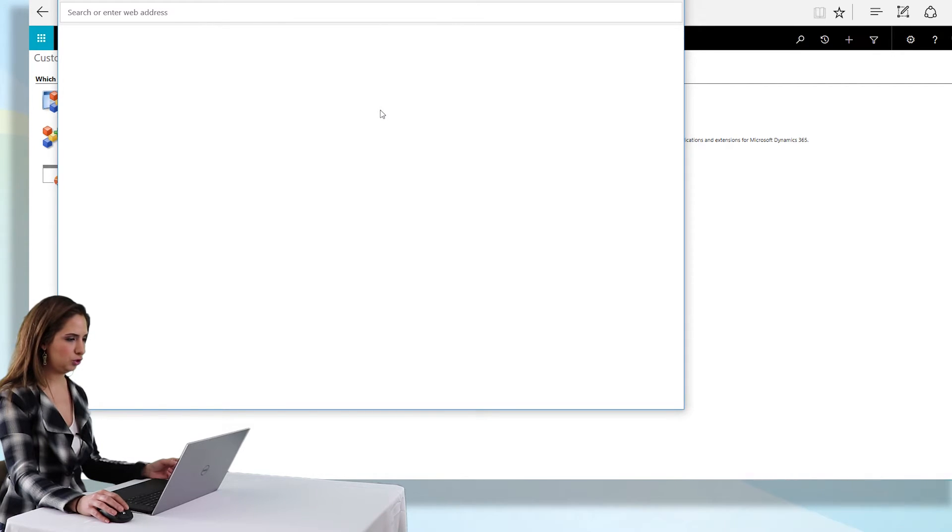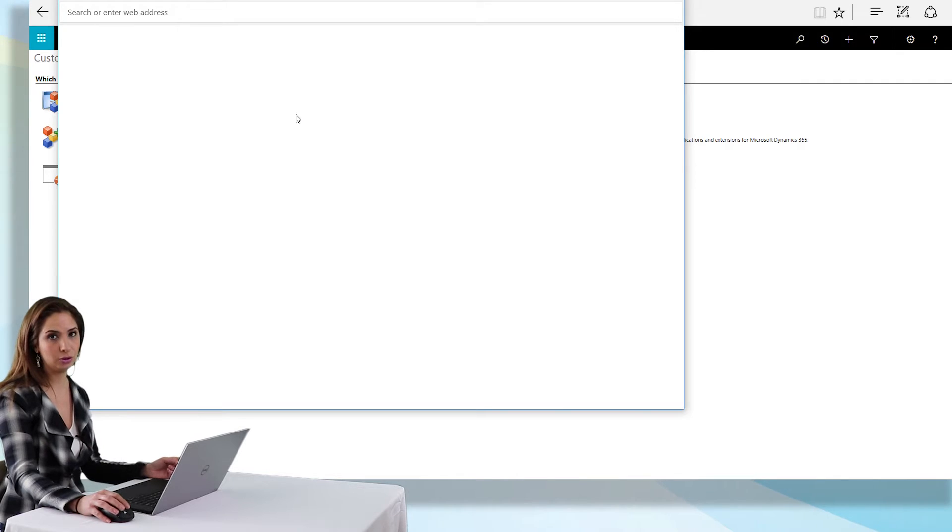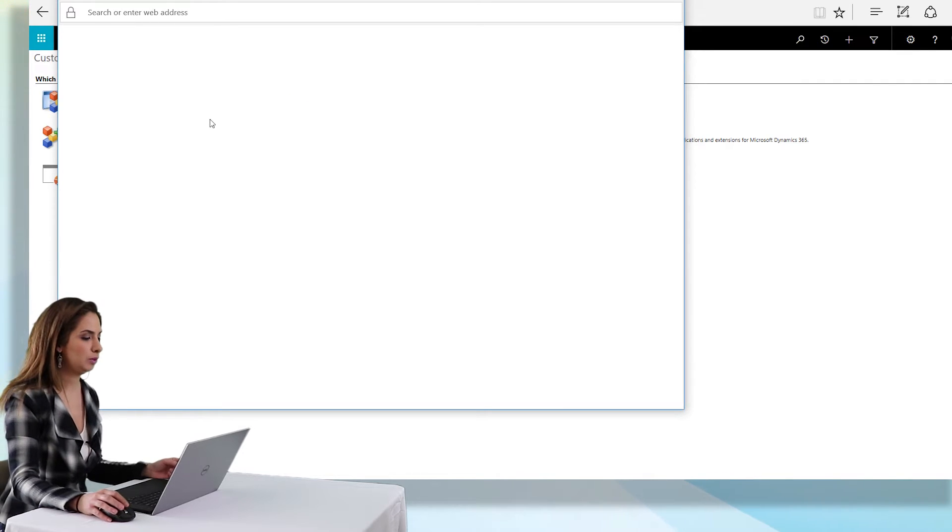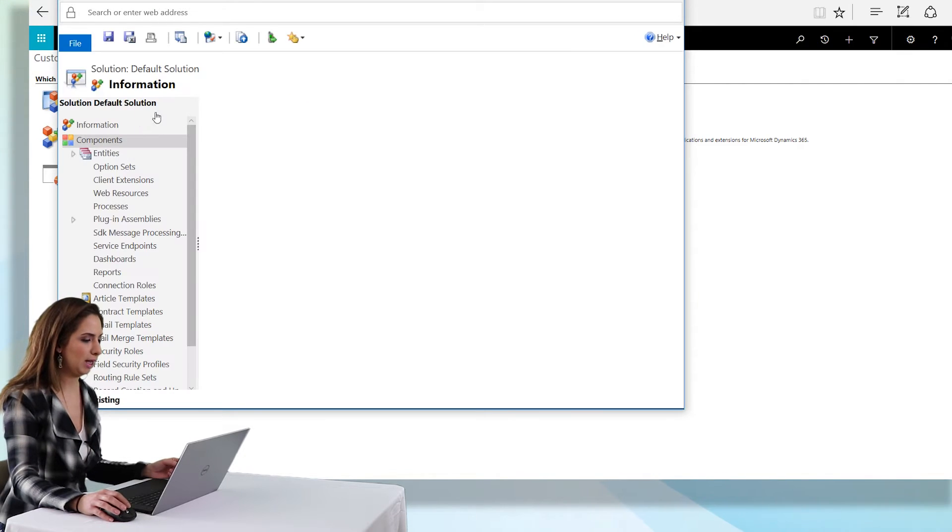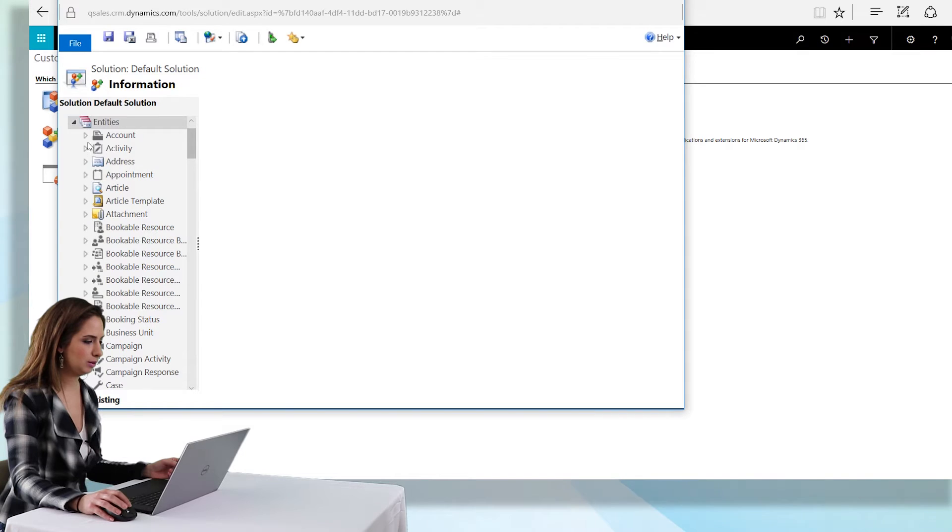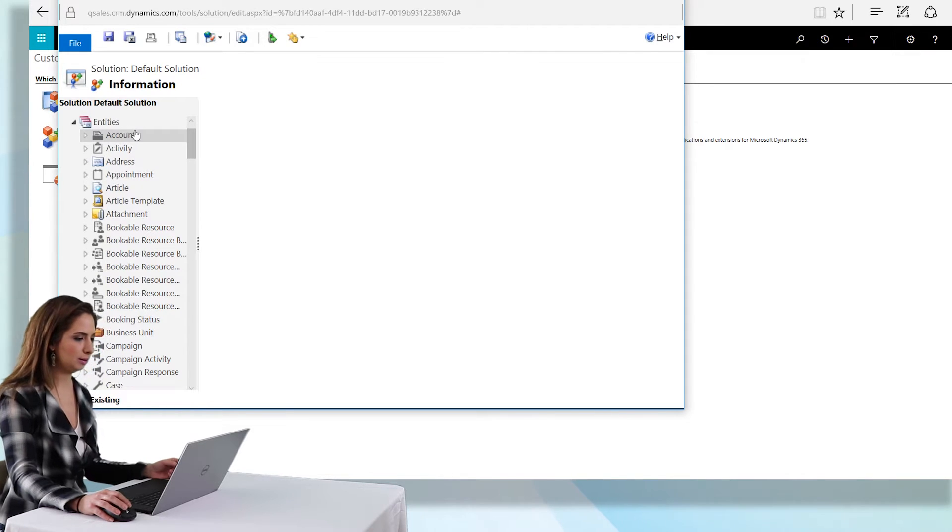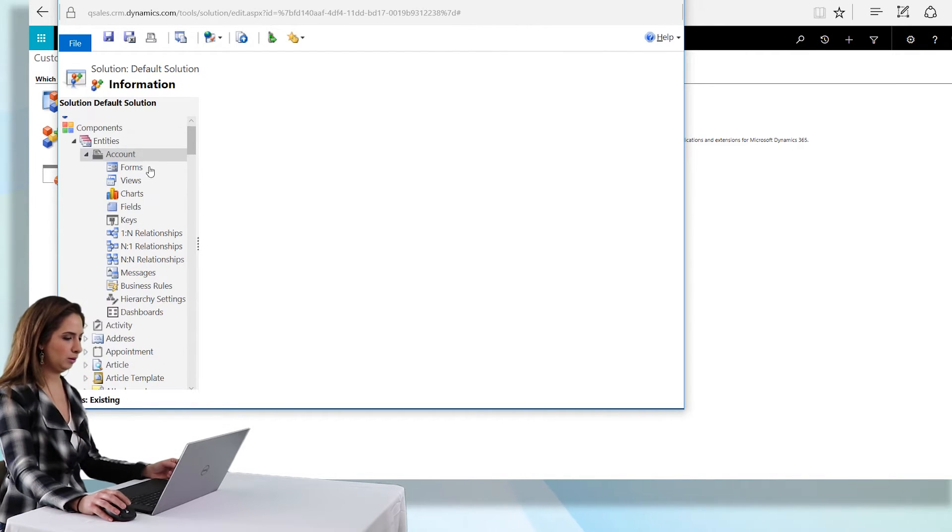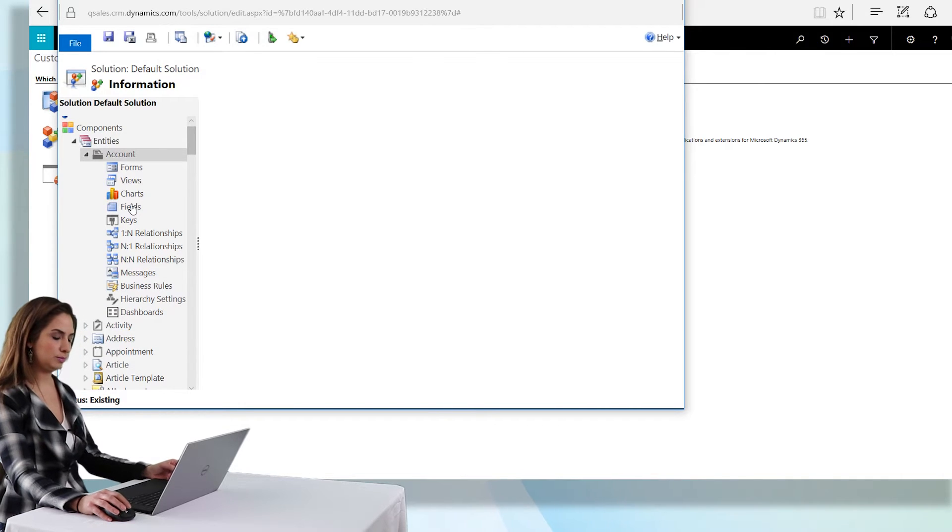Once I choose customize the system, I'm going to select the entity to which I want to add the field. We'll select the account, expand it on the left hand side, and then select fields.